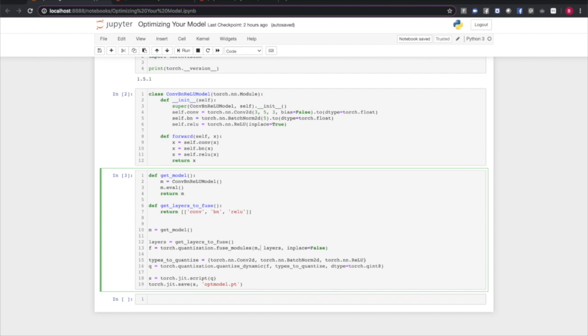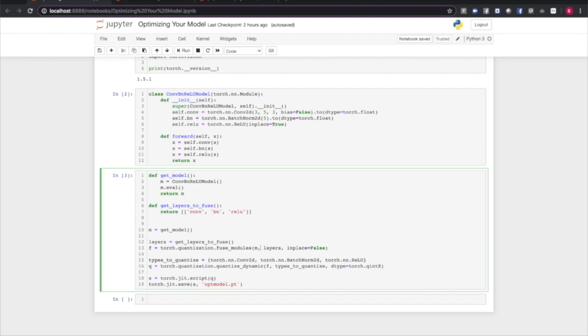The second thing we're going to do is some layer fusion. Fusing layers means taking multiple operations and combining them together into a single operation. This improves performance in memory footprint. Now, with the fuse modules method that I'm going to show you, there are only certain combinations of layers that you can fuse together. I'm going to refer you to the documentation for the latest information on that, but here we're going to try to fuse together a convolution, a batch norm, and a relu. Once modules are fused,